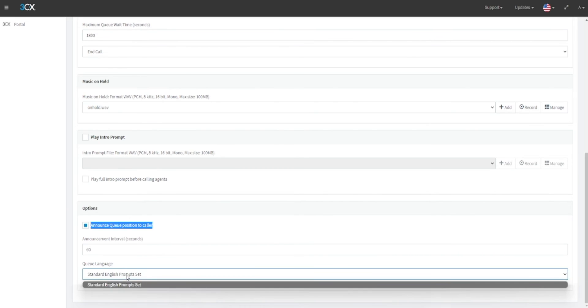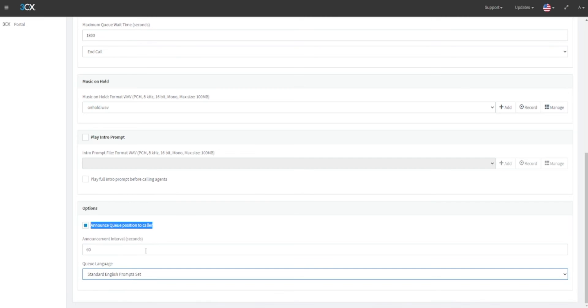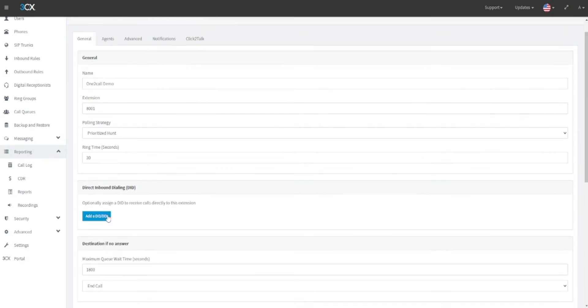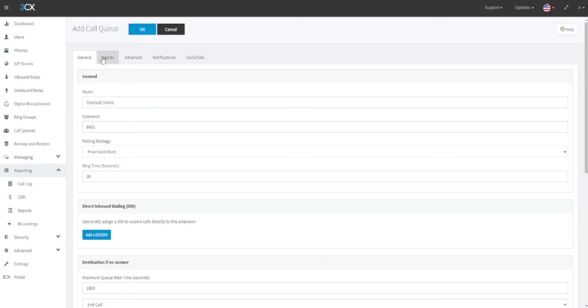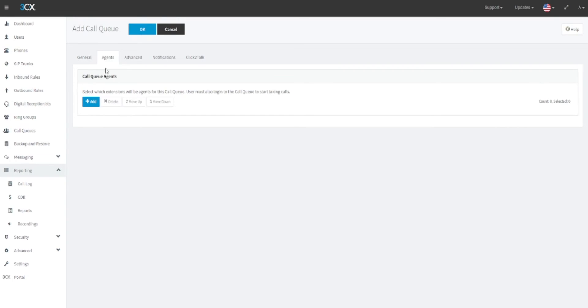You can also define the language that the automatic prompts will be given in under the queue language heading. Once this has been completed, scroll back to the top of the add call queue screen where you can click on the agents tab. This will be the location where we will define which users will be a part of this call queue.